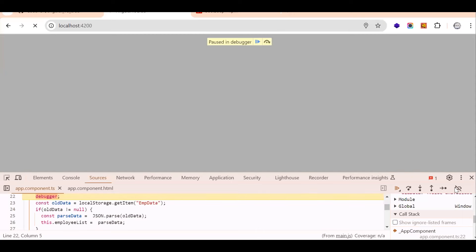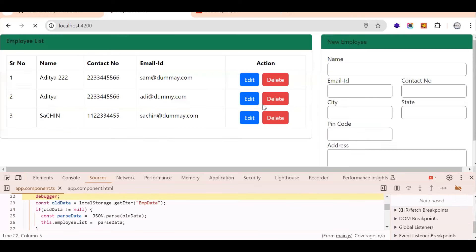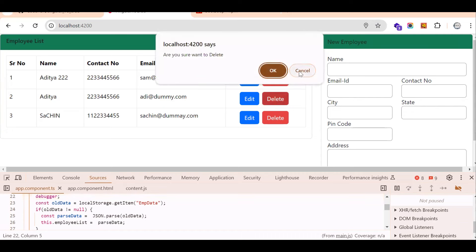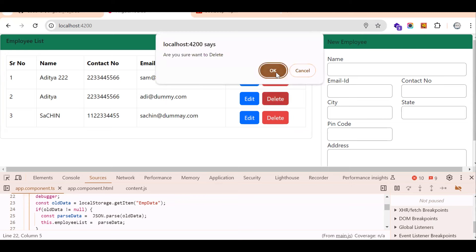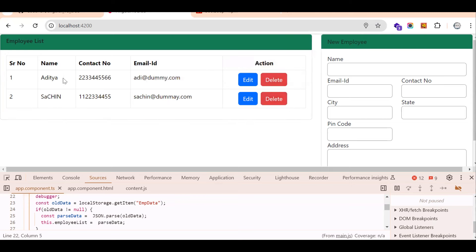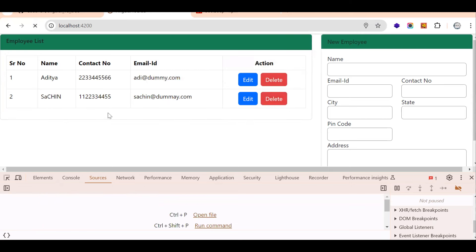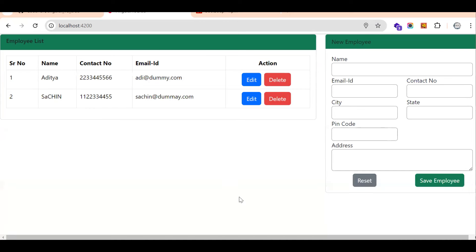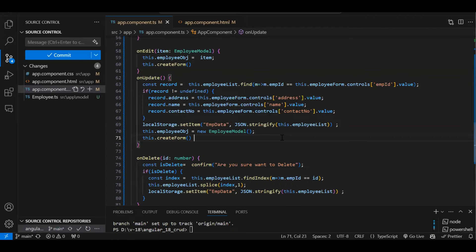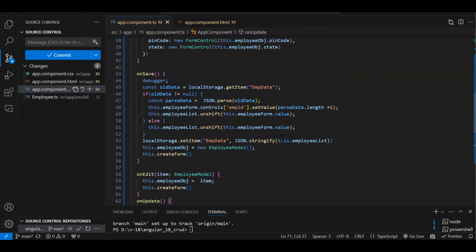Test the delete functionality — clicking Delete shows a confirm popup. Clicking Cancel does nothing. Clicking OK removes the record from the list. Refreshing the page confirms the record is permanently deleted from local storage.